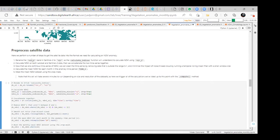Now we are going to do the processing of the satellite data that we loaded before — that is the Landsat and the Sentinel-2.